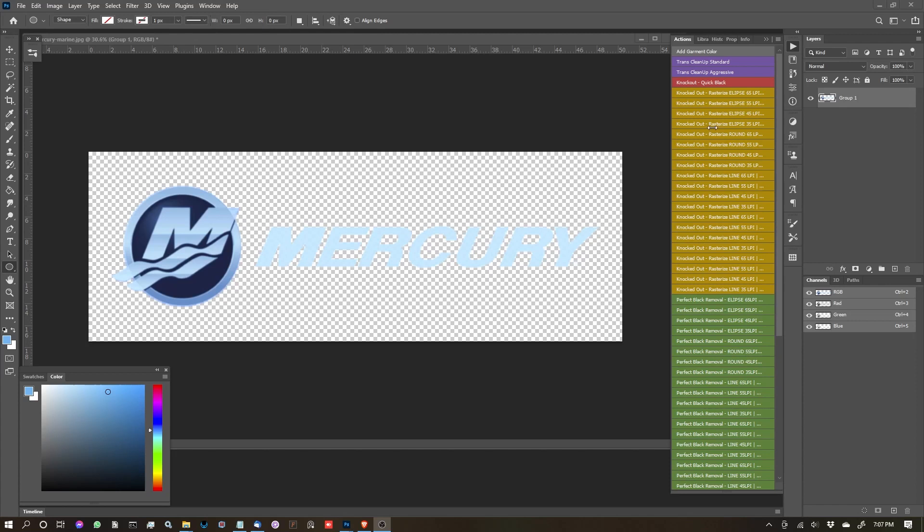Okay, in this video we're going to cover the trans cleanup standard and trans cleanup aggressive, which is shorthand for transparency cleanup standard and aggressive. One of the scenarios here is you're probably going to get from clients from time to time some pretty terrible artwork, and that's kind of what I wanted to show you here.